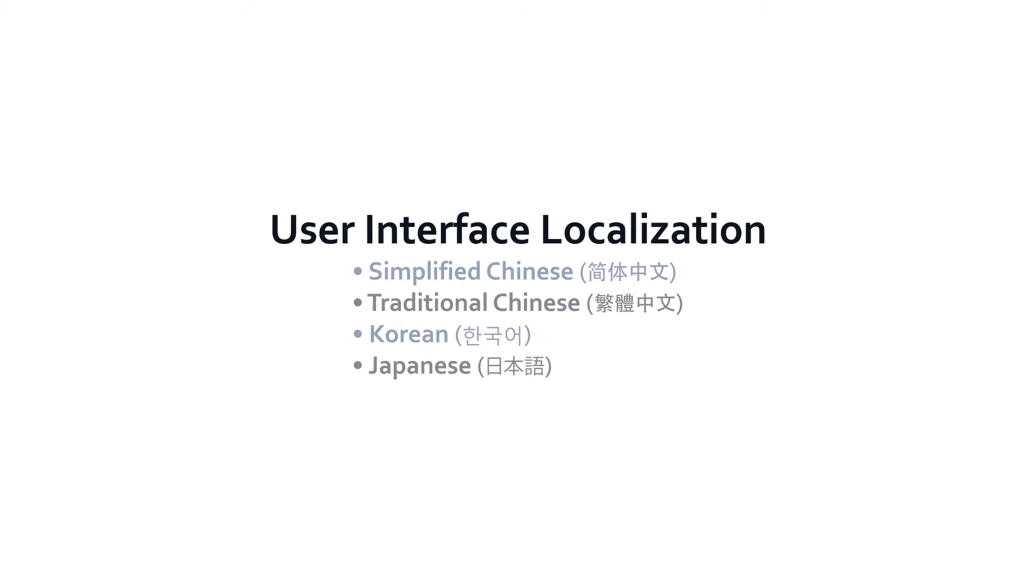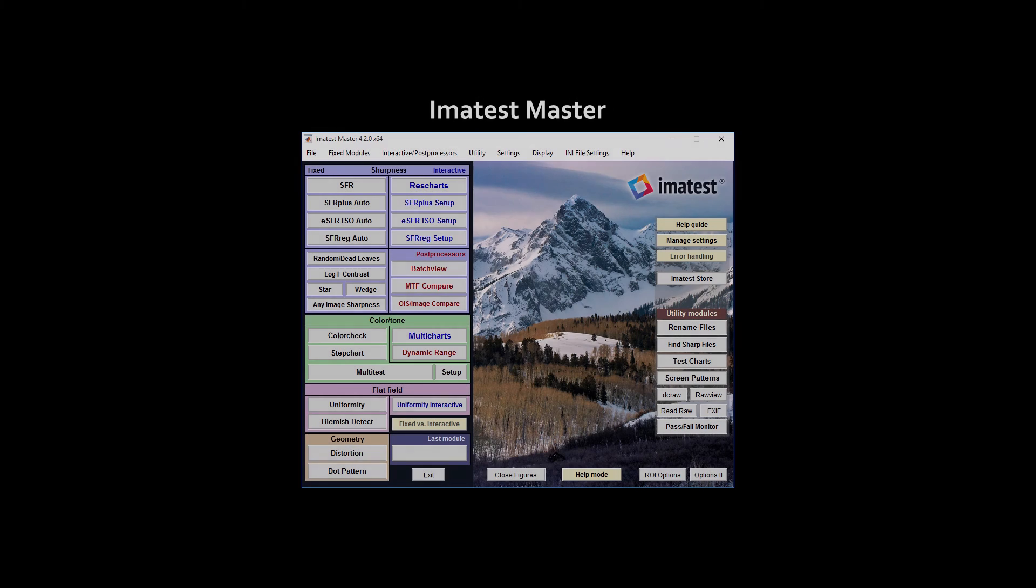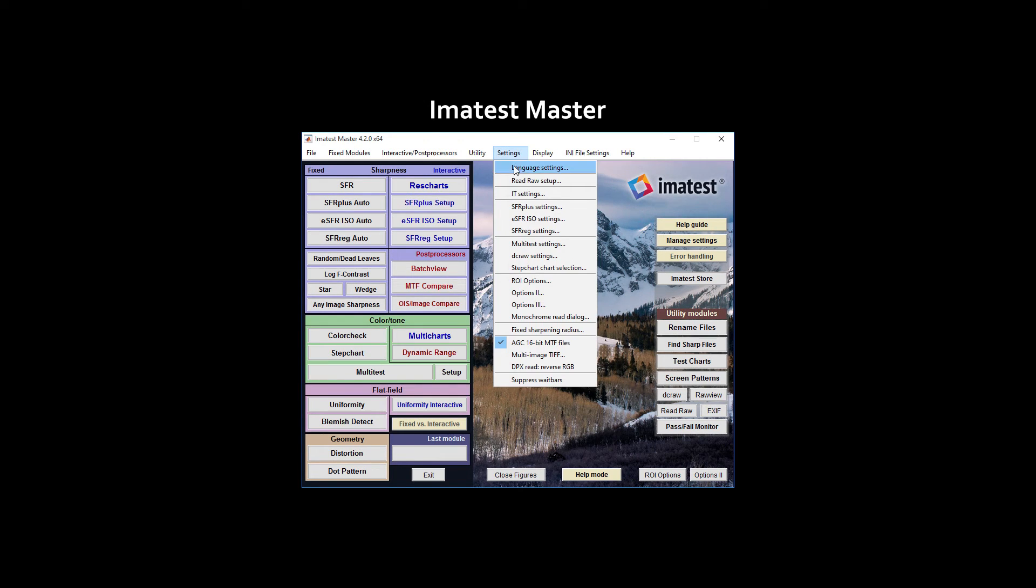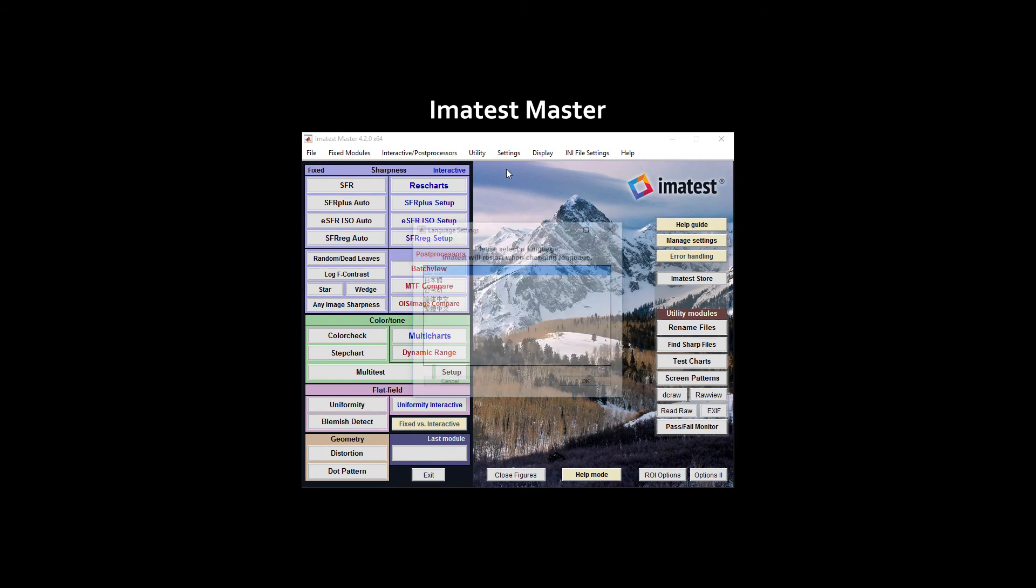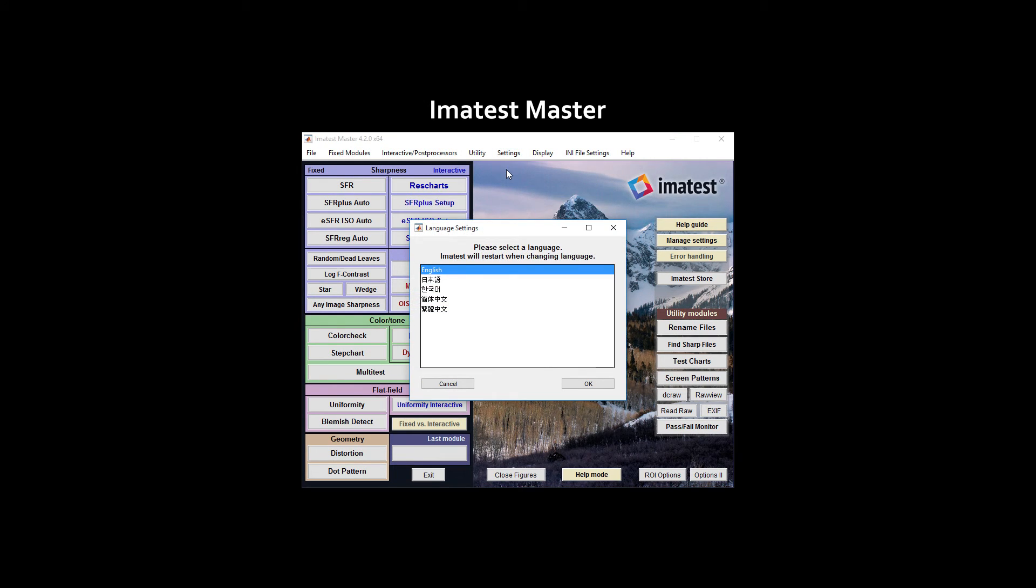The Imitest 4.2 interface is available to users in both simplified and traditional Chinese, Korean, and Japanese. To switch languages, select Settings, Language Settings. After selecting a language, click OK.